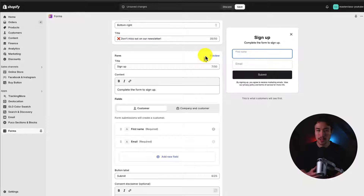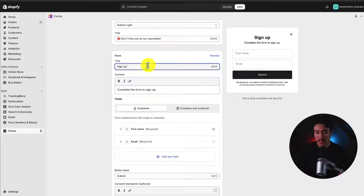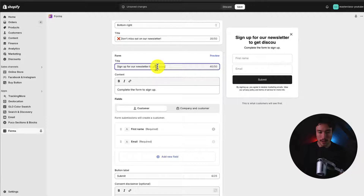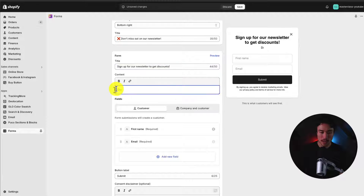Next up, we have our form — the actual content of our pop-up. I'm going to say 'Sign up for our newsletter to get exclusive discounts.' I'm at a character limit so I'll just say 'Get discounts!' with an exclamation point. I can add a description like 'Discounts sent out randomly every month.'